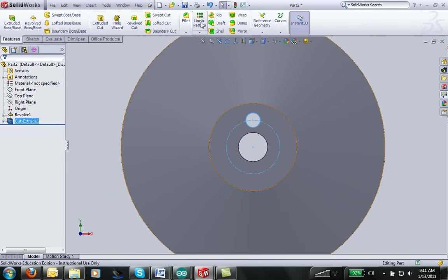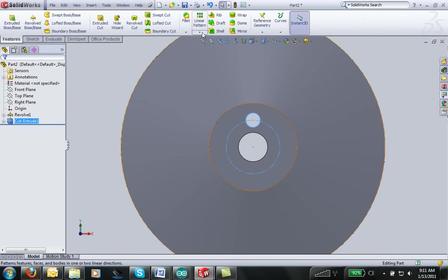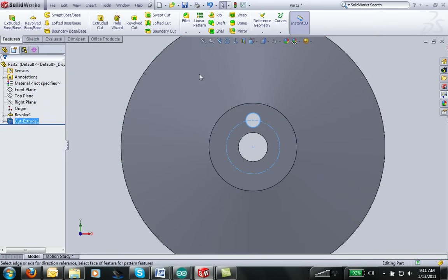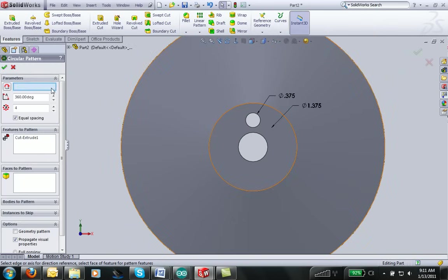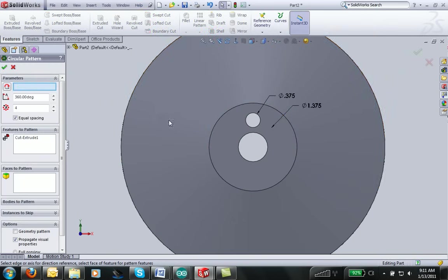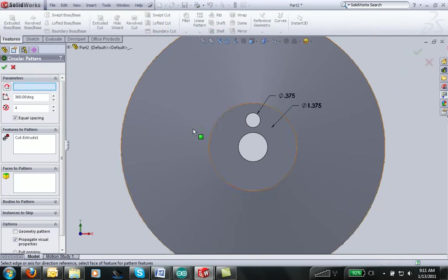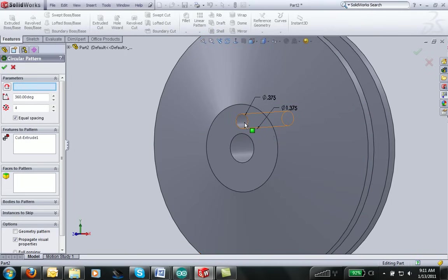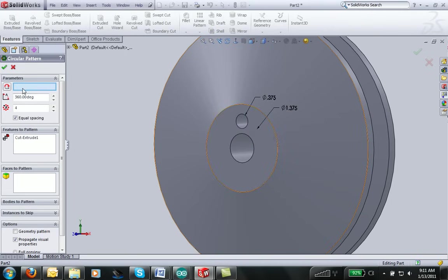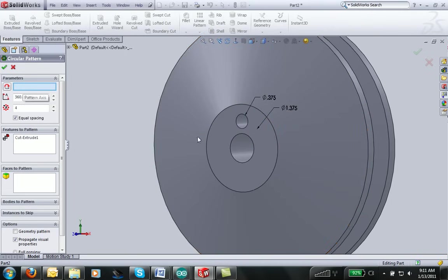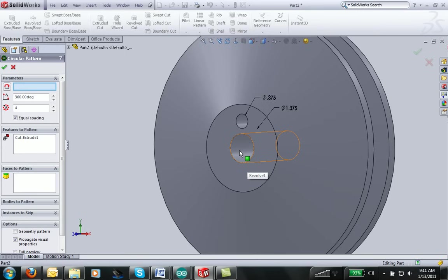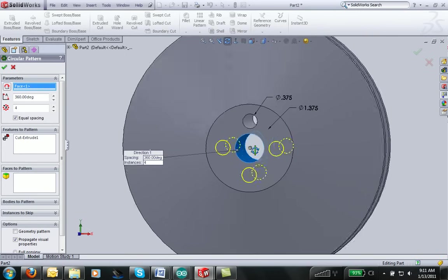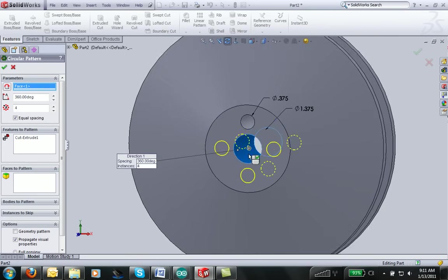Now if we go up to linear pattern, I really want more circle holes here. So I can click on a circular pattern instead of a square pattern. And what this will allow me to do is to make a pattern of those holes that's circular. You have to select a central axis, and you can either do that by having an actual axis drawn or by selecting any cylindrical surface. So if I select that center hole, it automatically knows I want to put four holes around that.